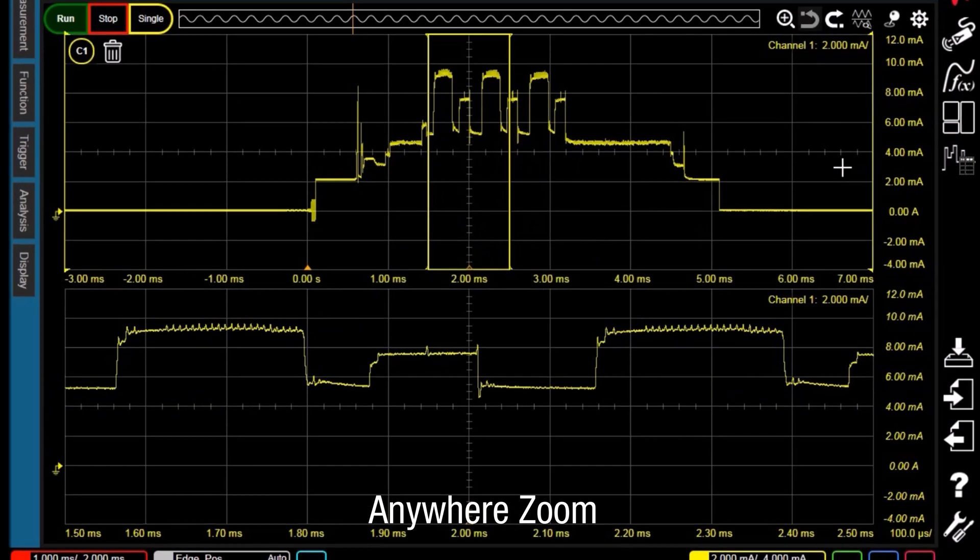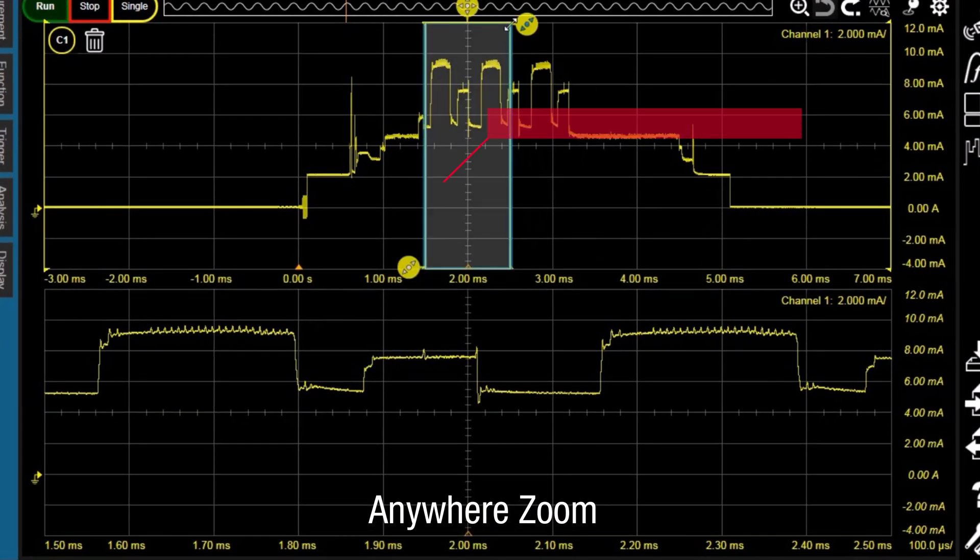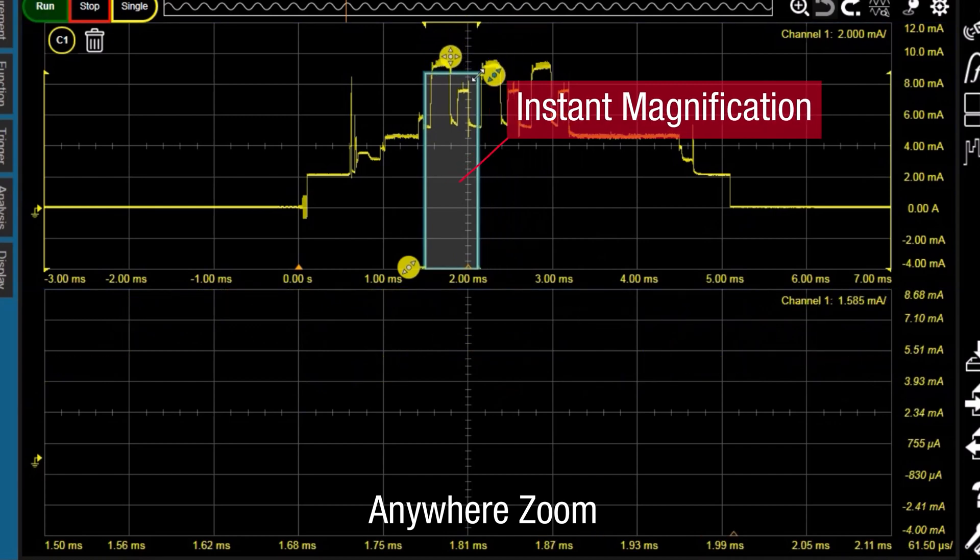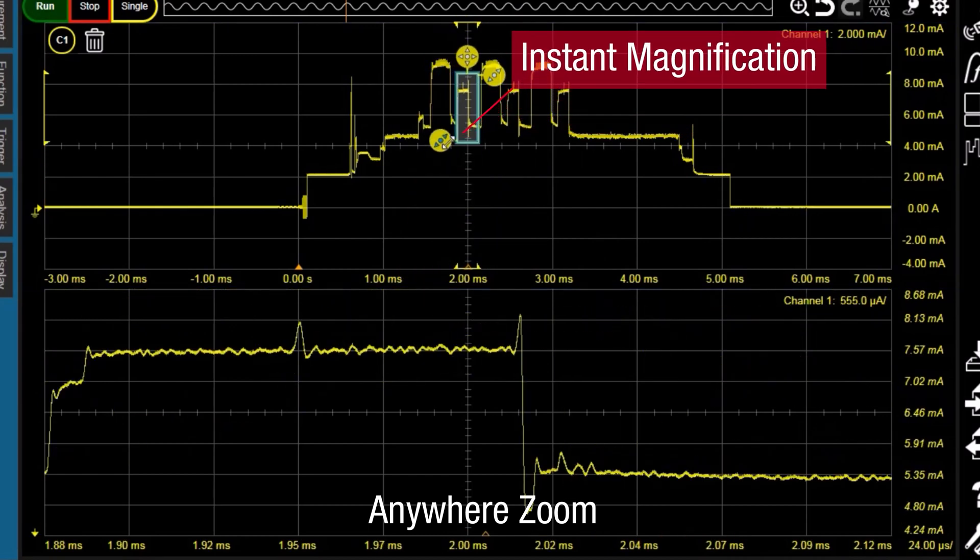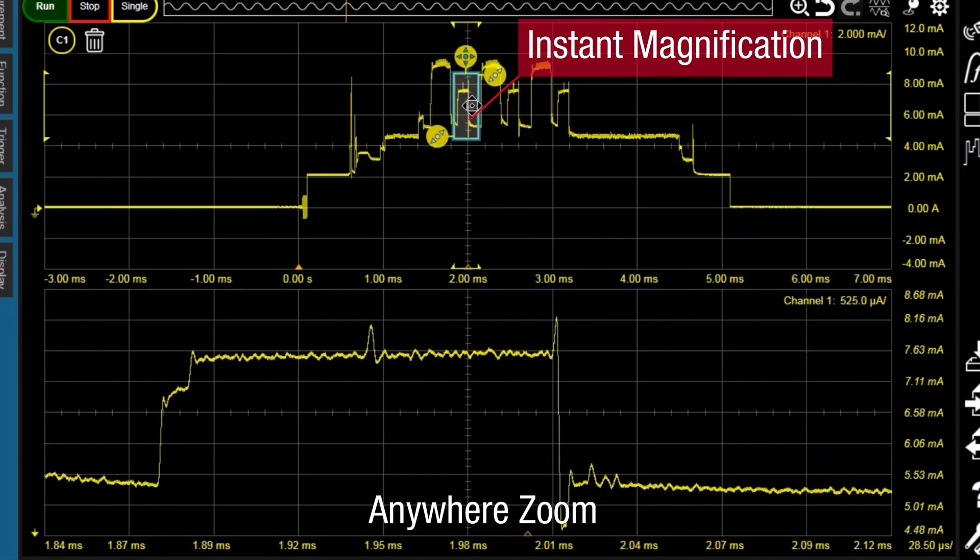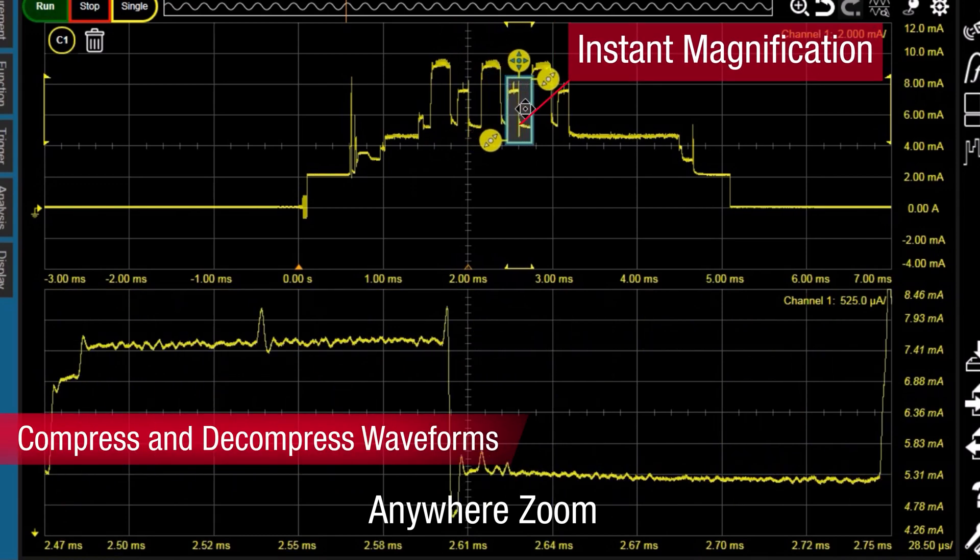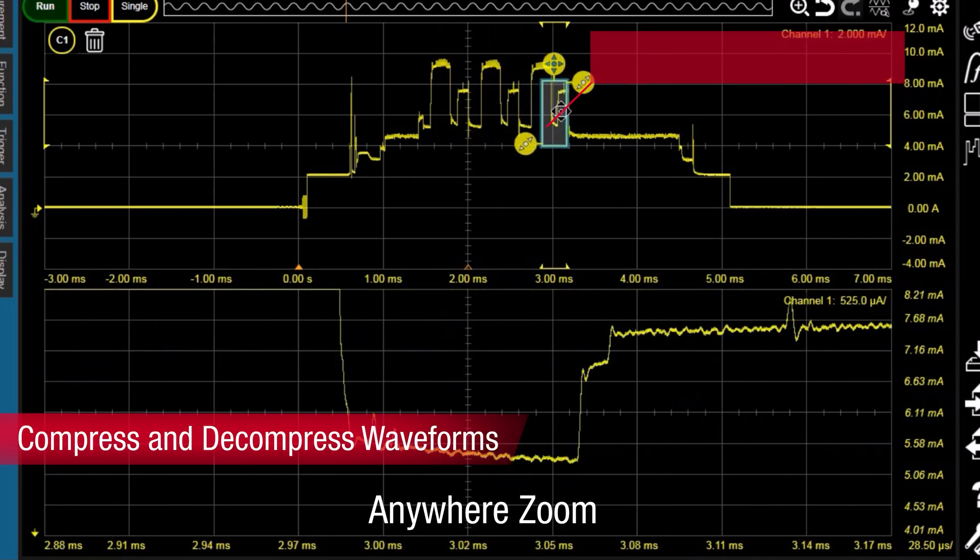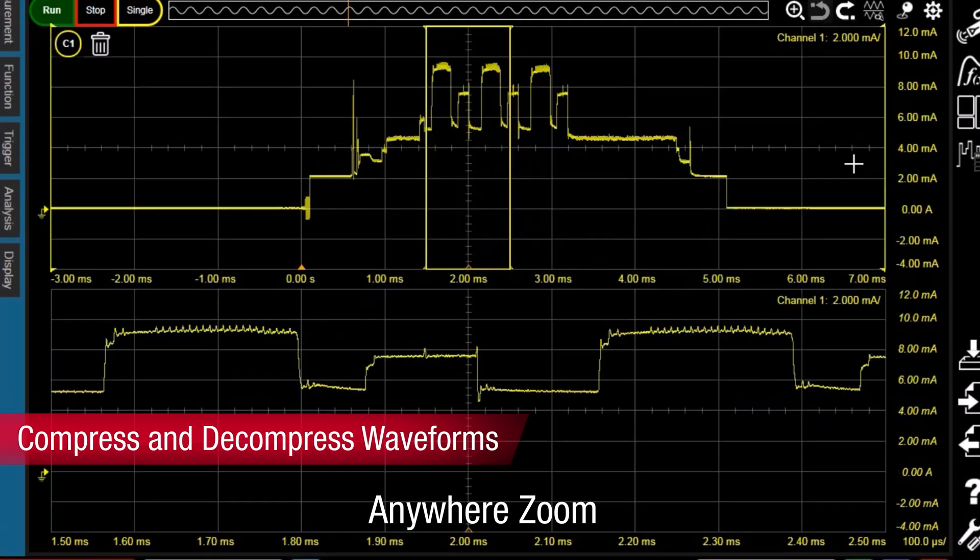Anywhere Zoom allows you to instantly magnify any segment of the waveform to view its details. This feature employs an innovative protocol for compressing and decompressing selected waveform details among terabytes of waveform data.